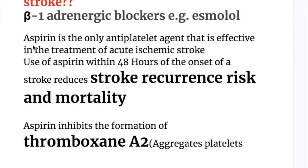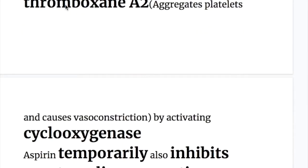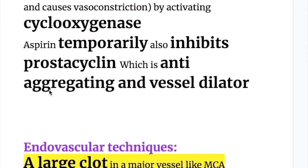Aspirin is the only anti-platelet agent effective in treating acute ischemic stroke. Use within 48 hours of stroke onset reduces recurrence risk and mortality. Aspirin inhibits the formation of thromboxane A2 — which aggregates platelets and causes vasoconstriction — by inhibiting the cyclooxygenase enzyme required for thromboxane A2 synthesis. Aspirin temporarily also inhibits prostacyclin, which is anti-aggregating and a vasodilator, but this effect is only temporary.